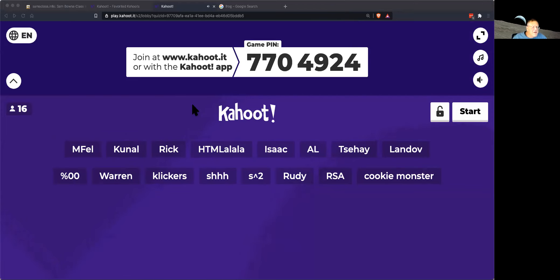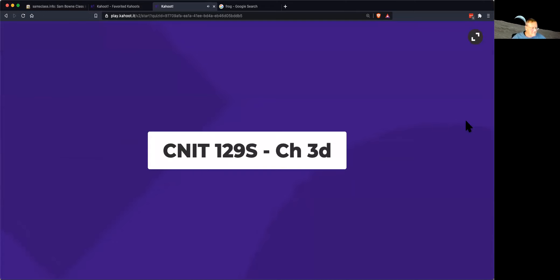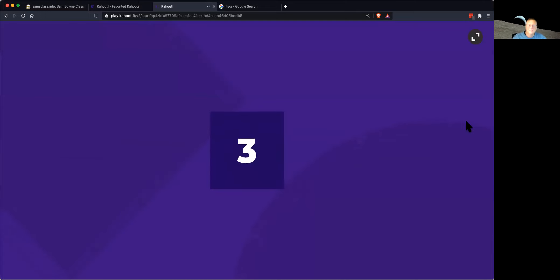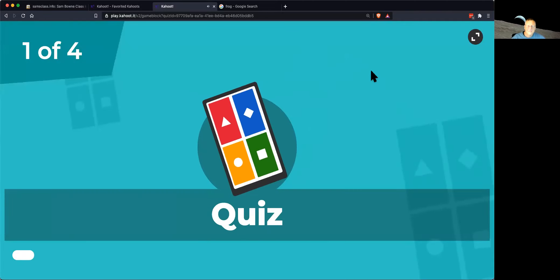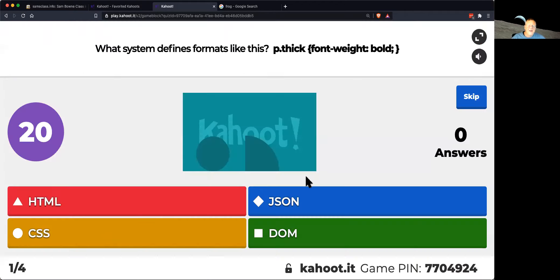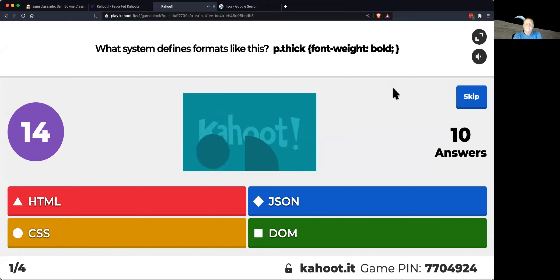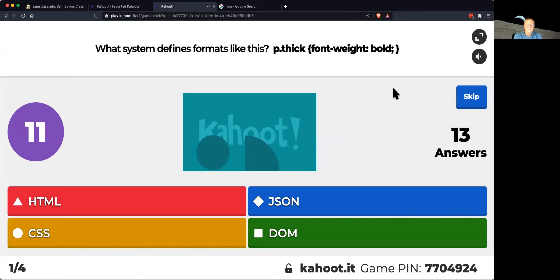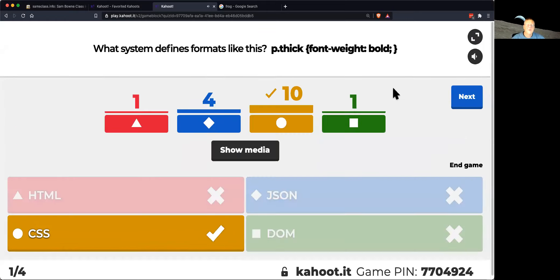Looks like I got some people. What system defines formats like that? That's cascading style sheets.